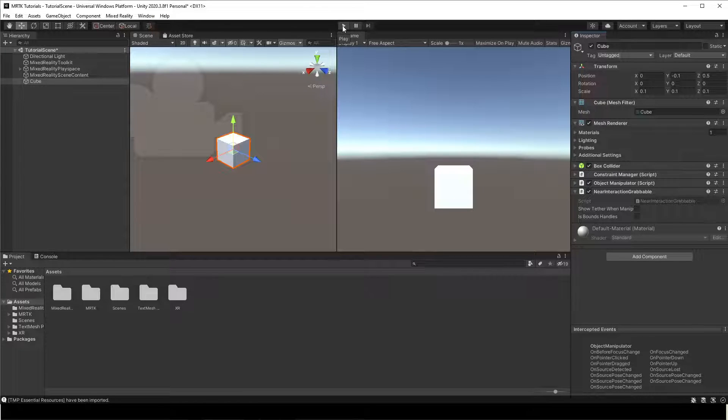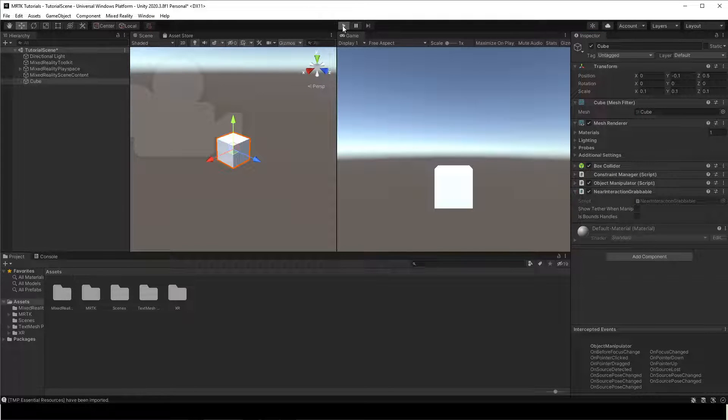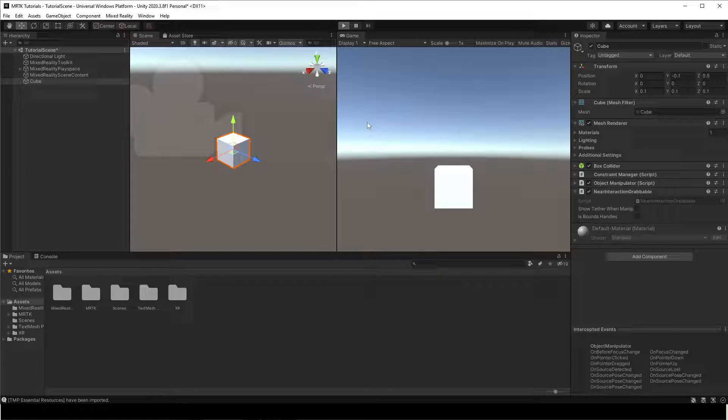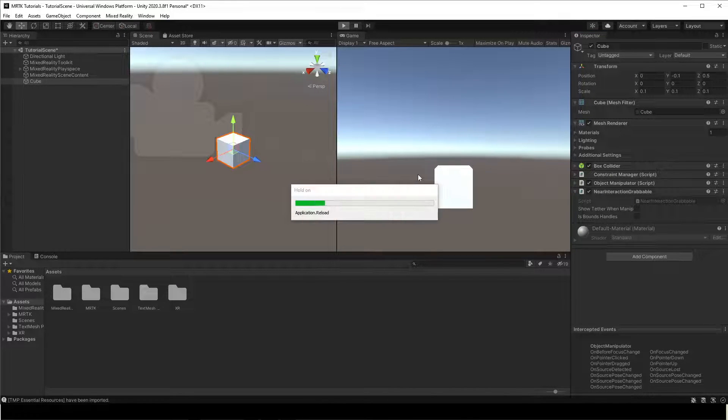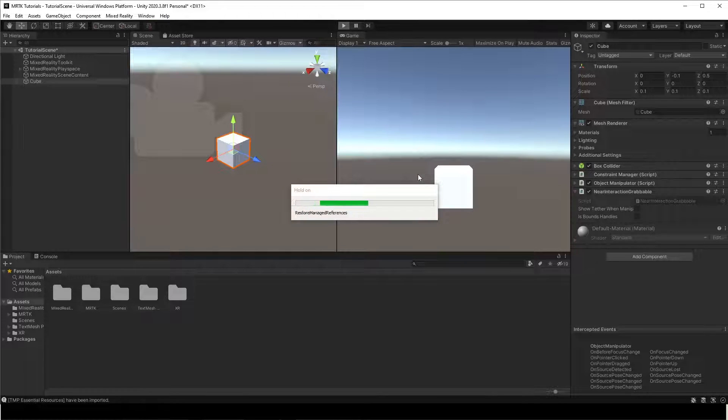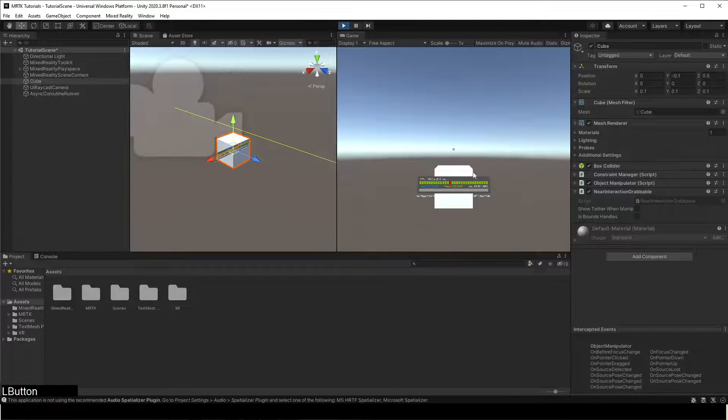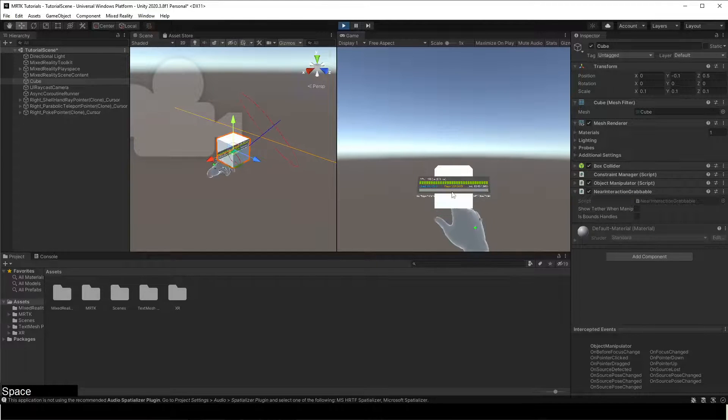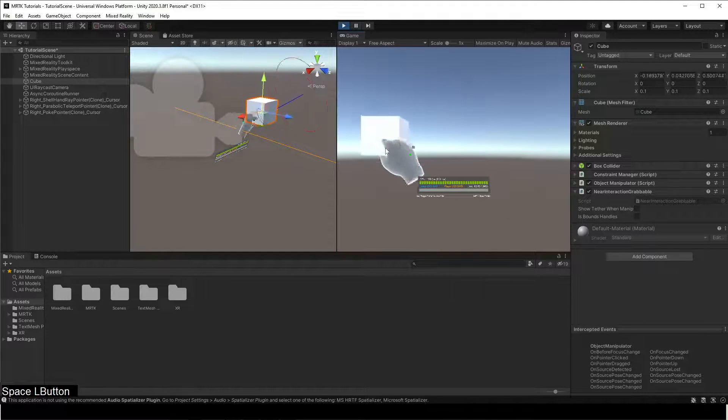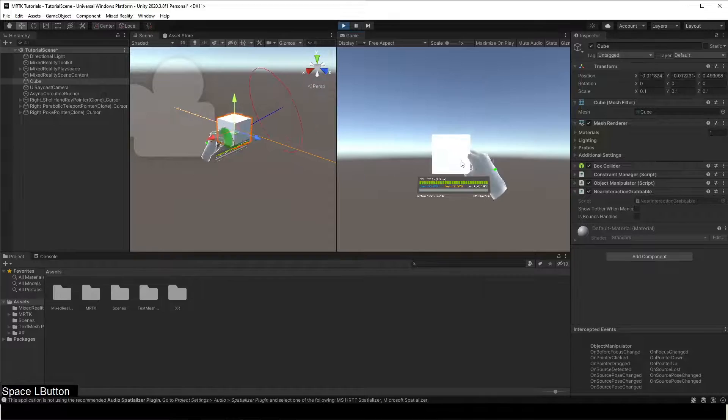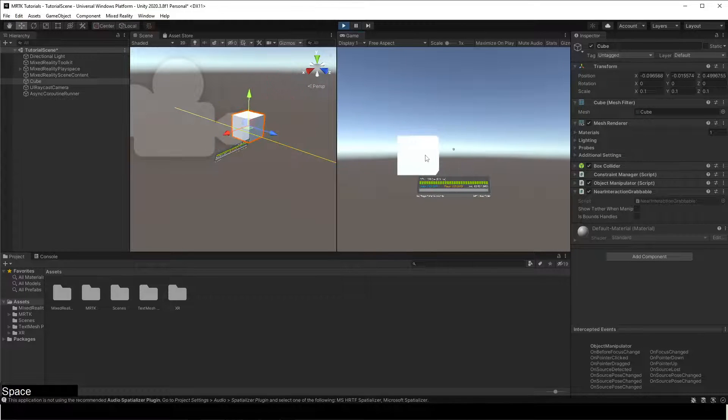Click on Play to test if we can move the cube. In the bottom left screen you can see the keys I'm using to simulate my hands in Unity.